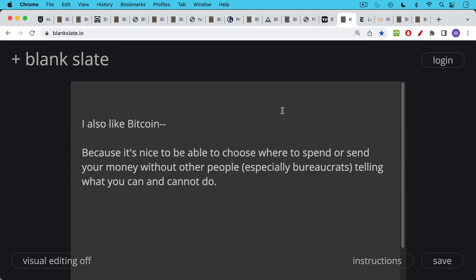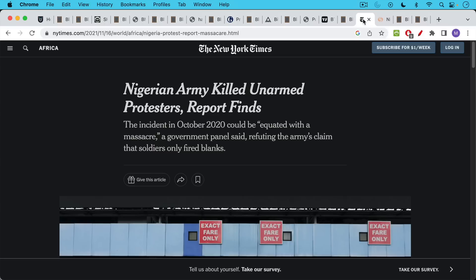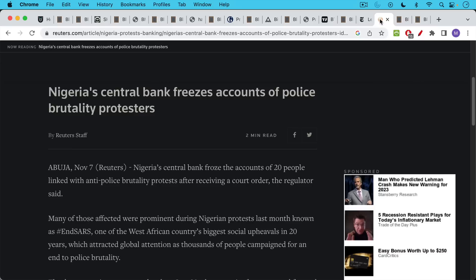I also like Bitcoin because it's nice to be able to choose where to spend or send your money without other people, especially bureaucrats, telling you what you can do and what you cannot do. So for example, in Nigeria in 2020, there are these protesters protesting police brutality, and the government ended up killing these unarmed protesters and firing on them.